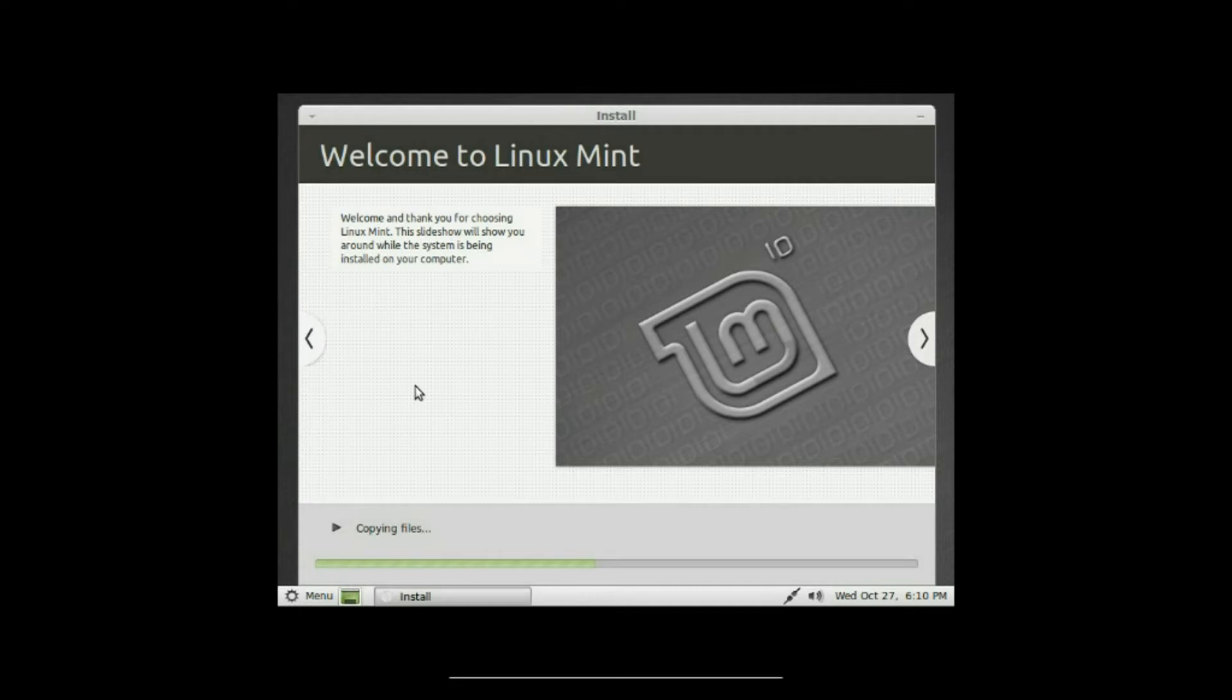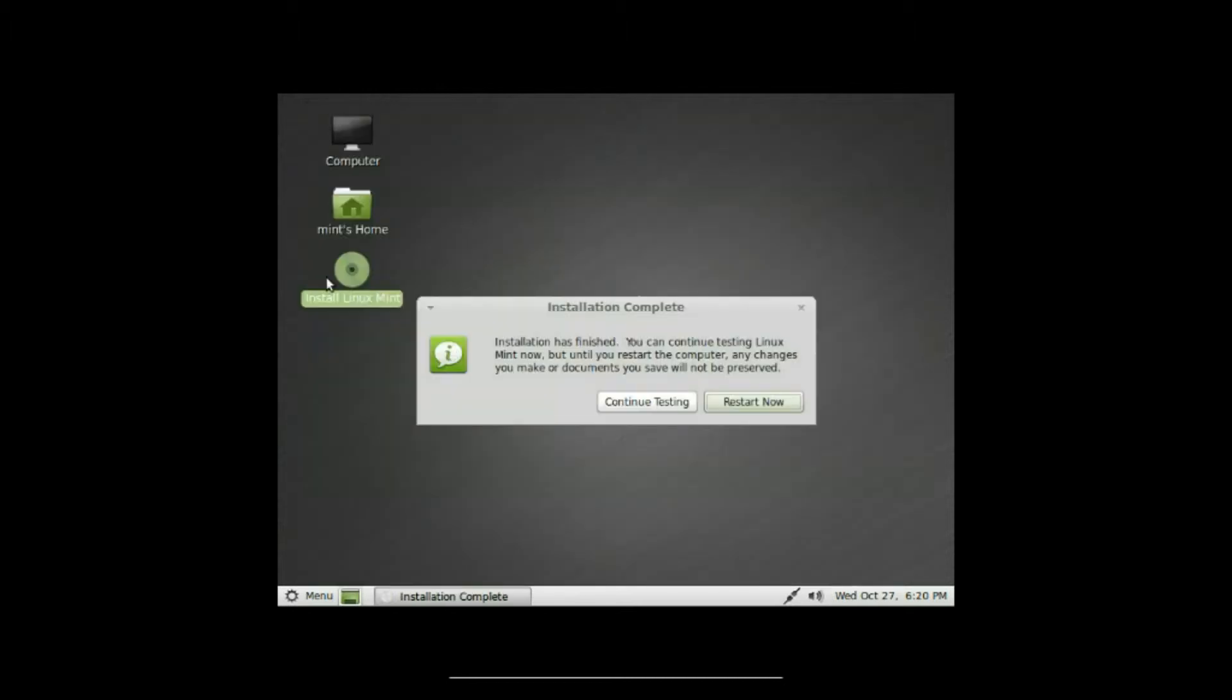There you have it, installing Linux Mint 10 on your computer. And there you have it, it took like a whopping, I don't know, I think it was like 10 minutes.